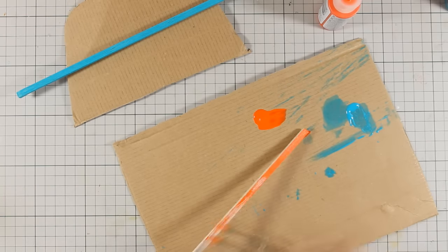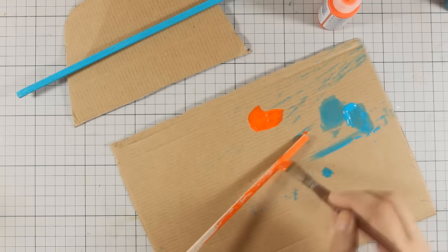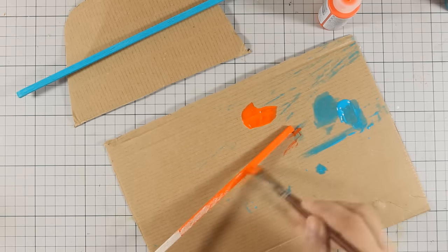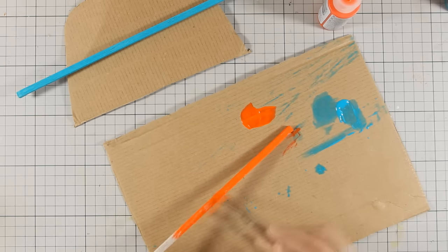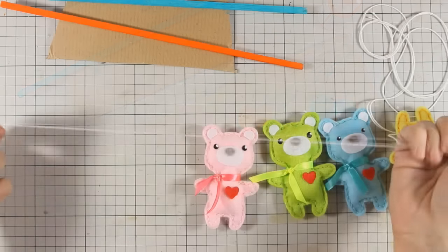And just like always, you can find a full list of all the supplies that I am using today for this project just below the video in the description area as well as on my blog.